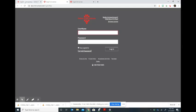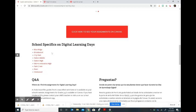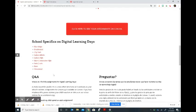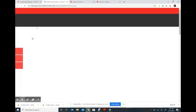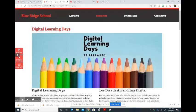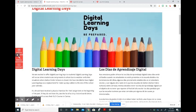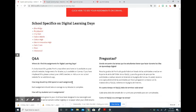You can also go to your school's website, which will have some more information similar to the DPS website about the digital learning days and other questions and answers that you might need answered.